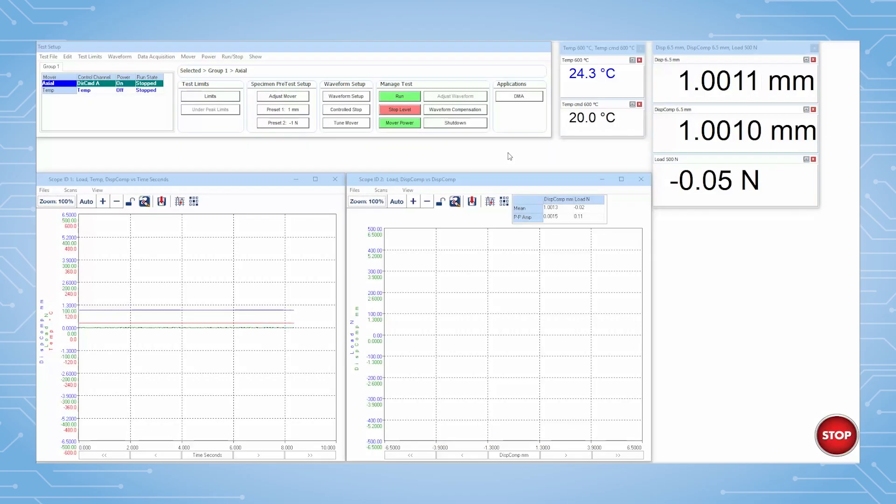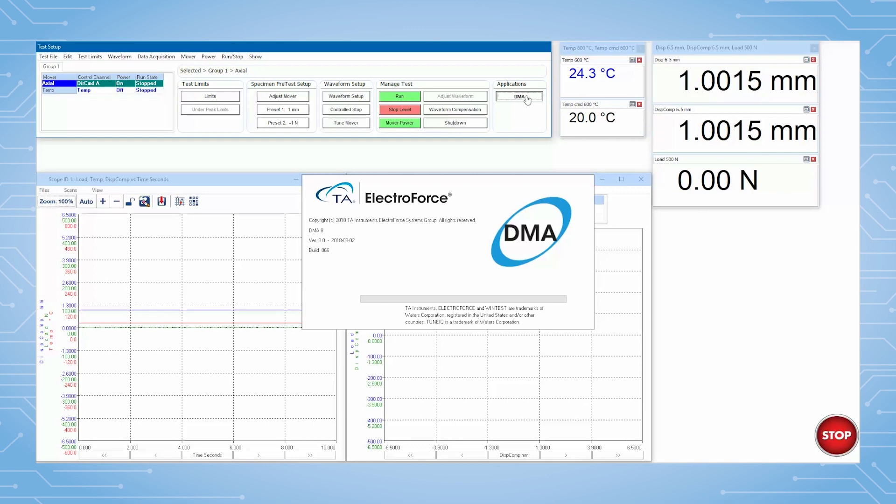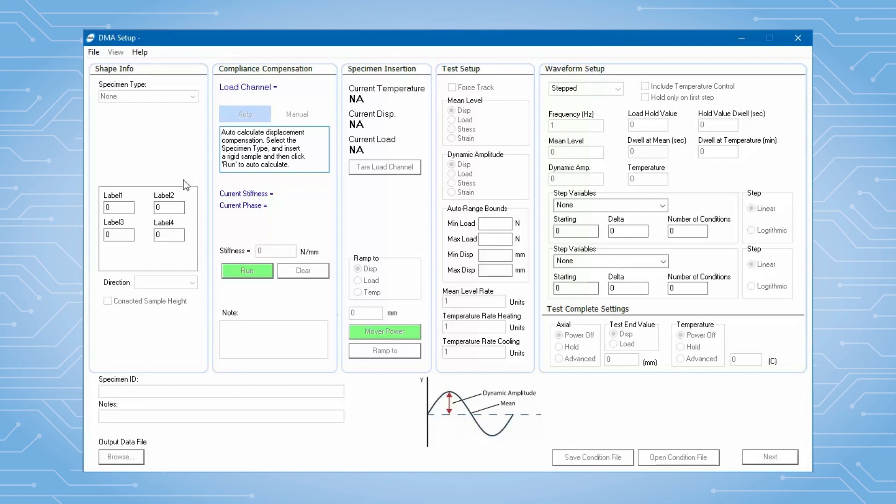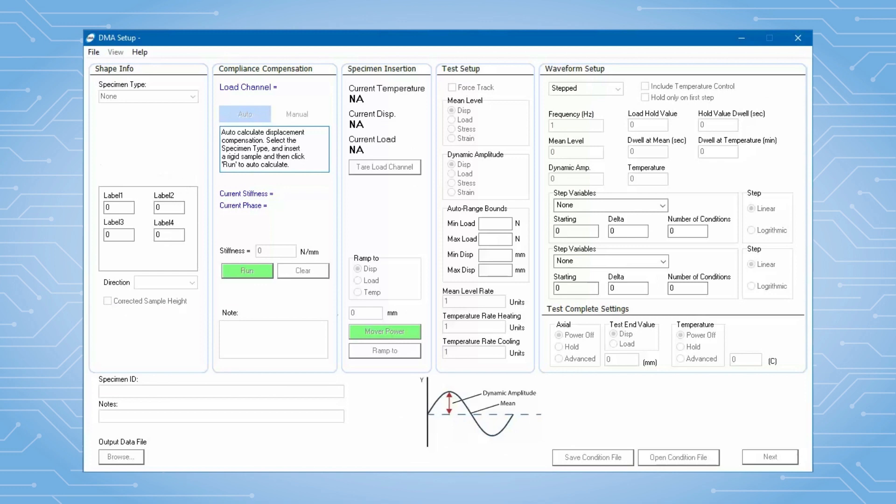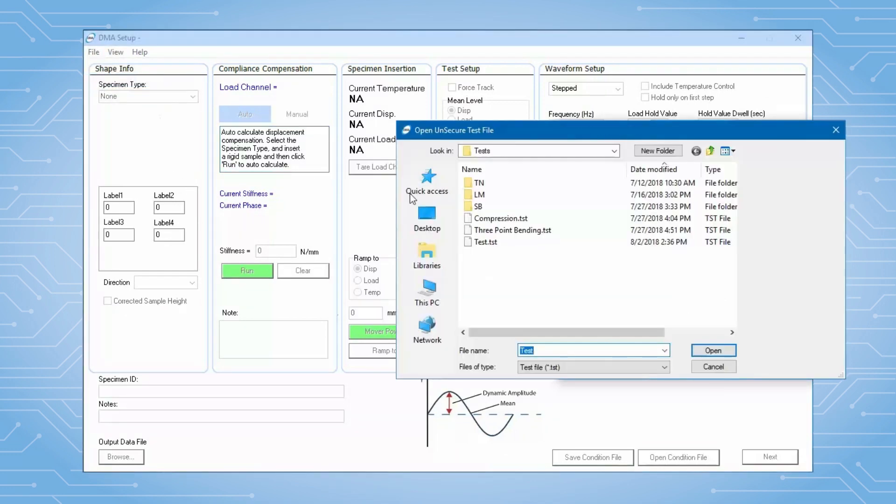Within the WinTest software, I initiate DMA from this application shortcut button. This opens the DMA application and minimizes WinTest. I open a test file to restore any settings I previously saved.